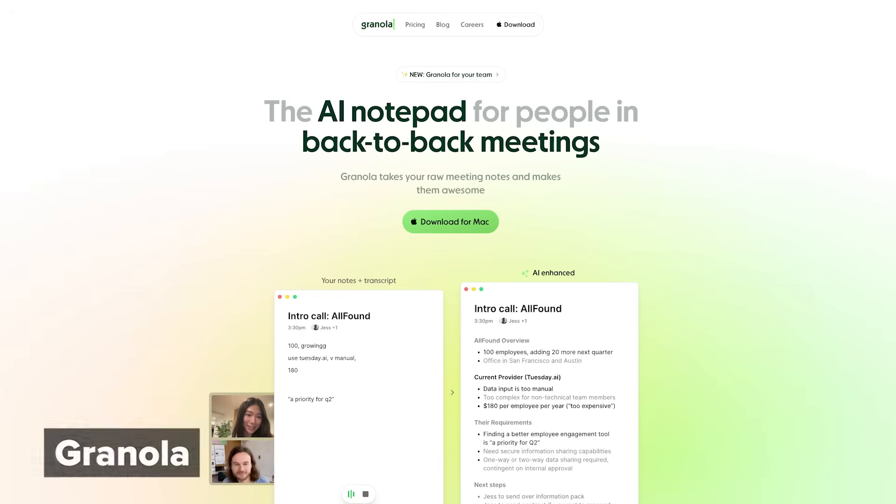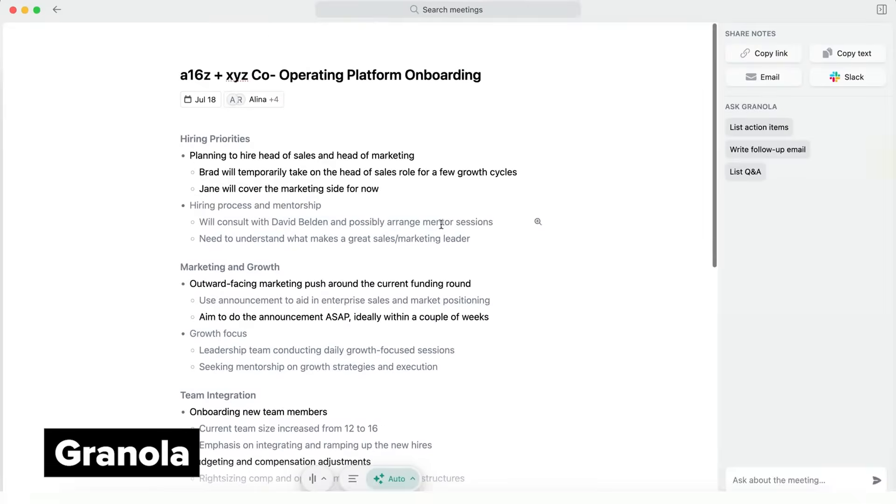AI note takers have been around for a while, but Granola changed the game by working without putting a visible bot in the meeting. Granola runs as both a desktop app and a mobile app. You can trigger it to start recording a meeting manually or set it up to auto record when you start a Zoom or a Google meets.